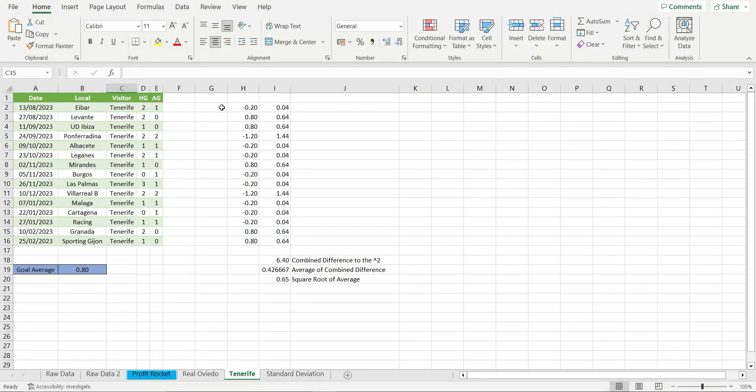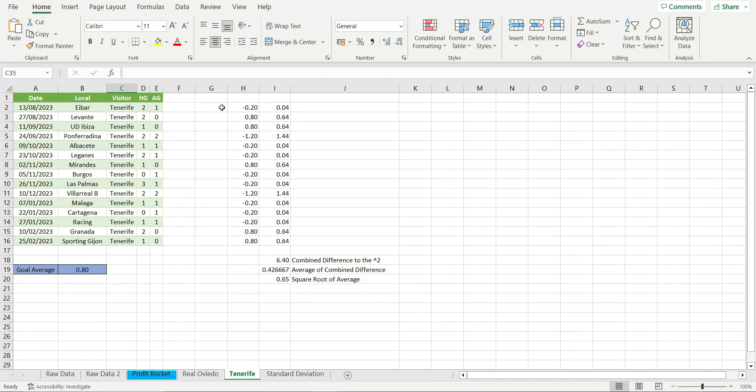When they score one goal, there is a difference of minus 0.2. When they score no goals, there is a difference of 0.8. And when they score two goals, there is a difference of minus 1.20.